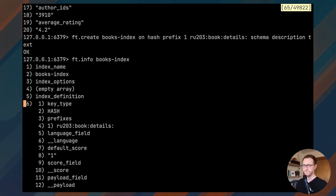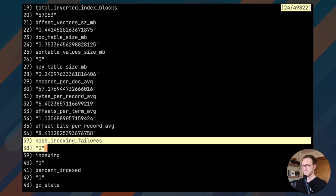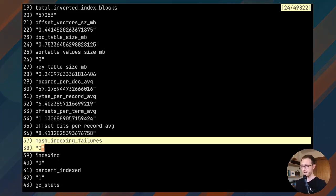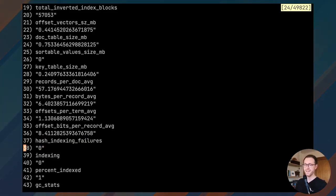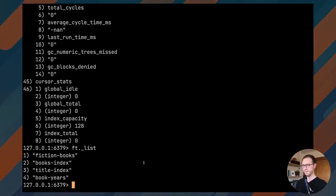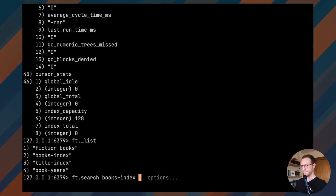We can use the ft.info command to get stats about the index. The most important thing sometimes when you're playing around with this is: were there any failures in indexing? This can happen if you create a schema that doesn't match the actual structure of the data — for example, if you create a numeric field but the value in the hash is not numeric, you'll get hash indexing failures. I'll also use ft._list to show all the indexes I've created — books_index is the one we just created.